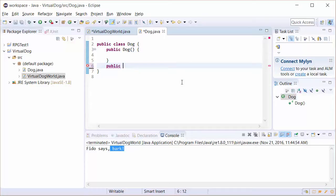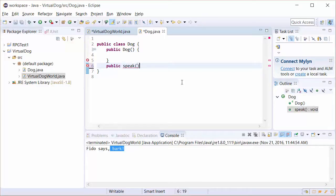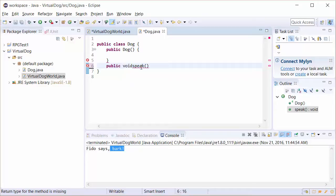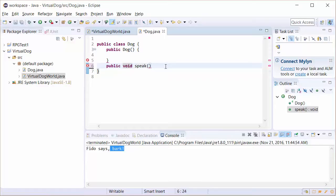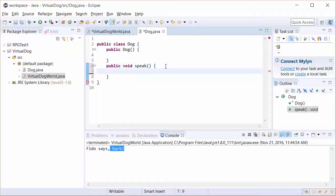Now what we have to do is create a return value. When you write a method, let's say it's speak, for example, we ask ourselves, is speak going to send any information out or not? In the first case, we're not going to have it send anything out, but we still have to tell Java that. So we put this keyword called void. Void just means nothing is going to come out. We're not going to return any value. In a moment, we will return a value, and I'll show you the difference.